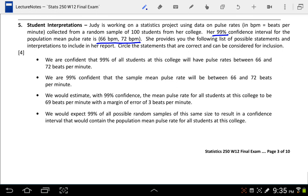She provides us with a list of statements, and it's our job to determine which statements are correct and can be considered for inclusion.